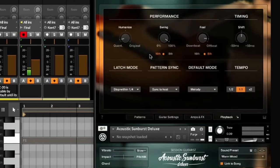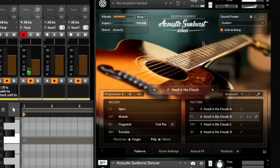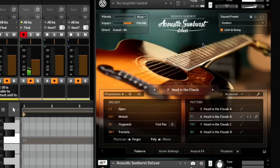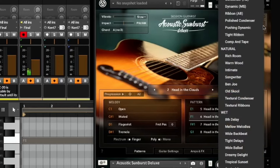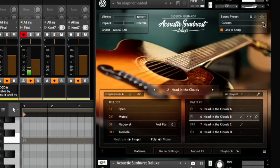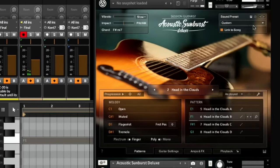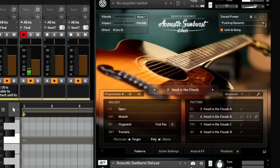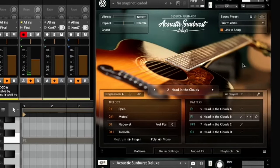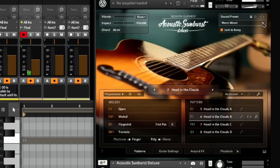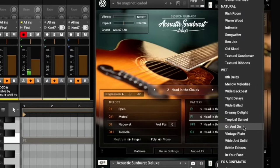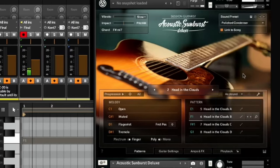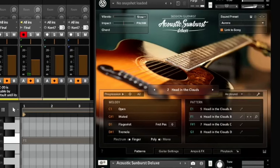You can change the vibrato of it by moving your mod wheel. Change the impact with the pitch bend. And then you can further get into the tone, the tonality of the guitar itself. If you want a warm wood, you know, you just kind of keep changing until you find something you like.